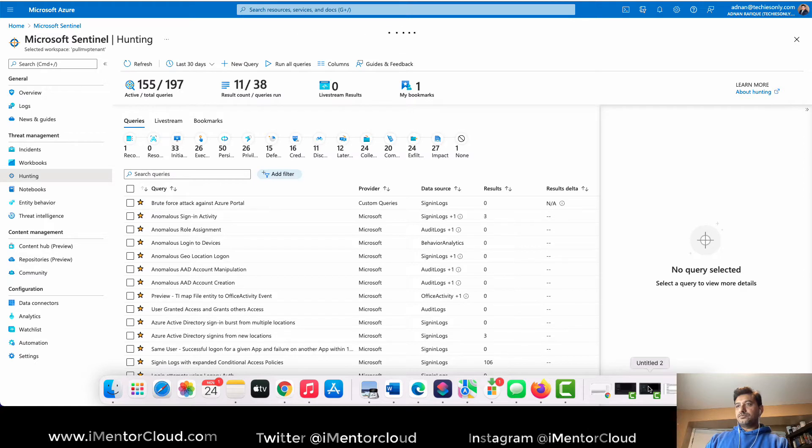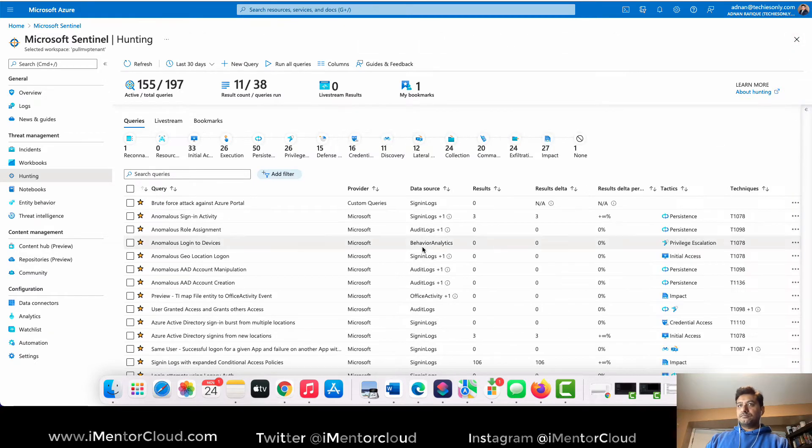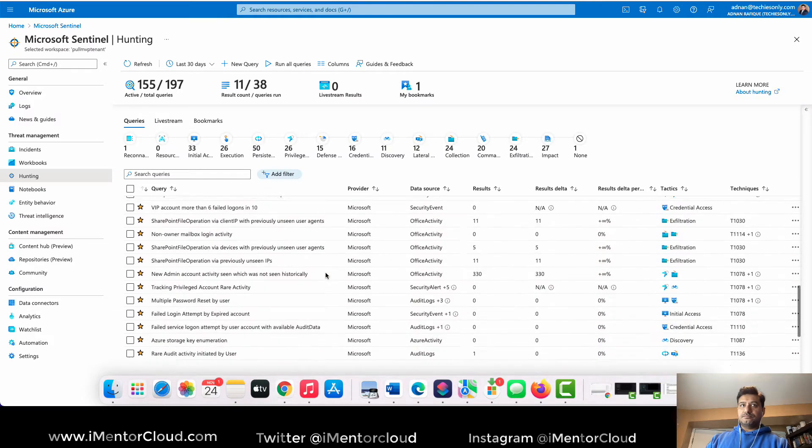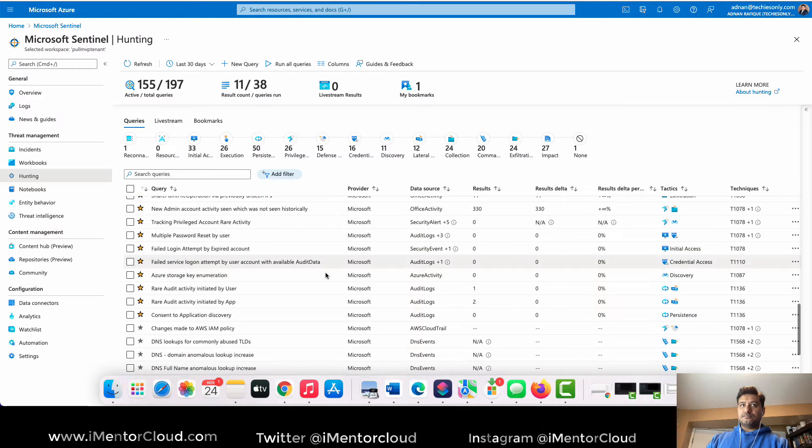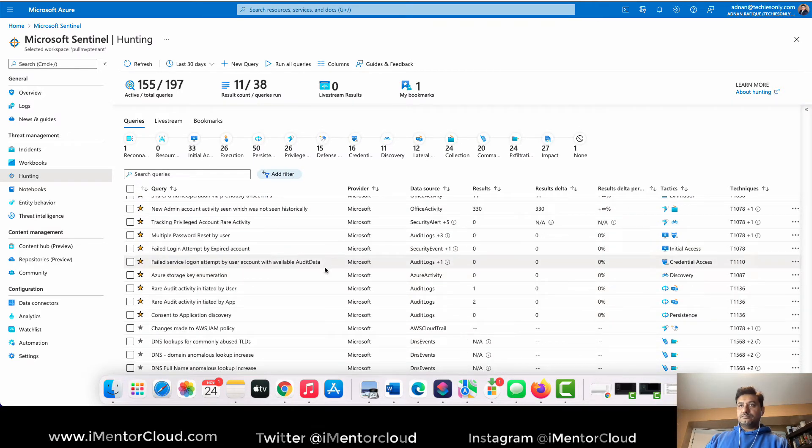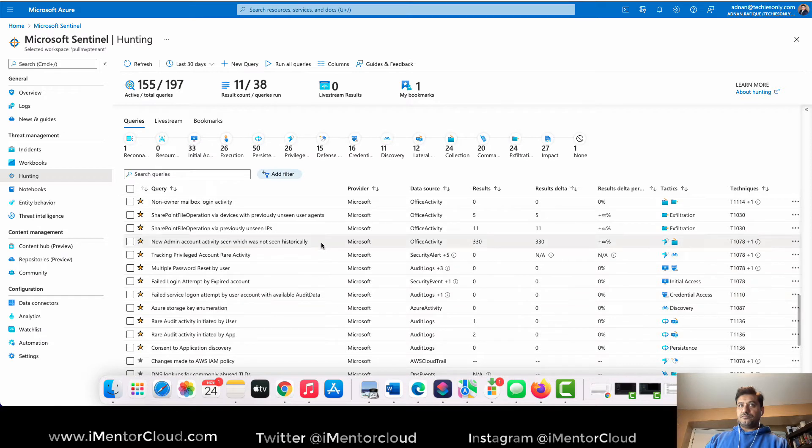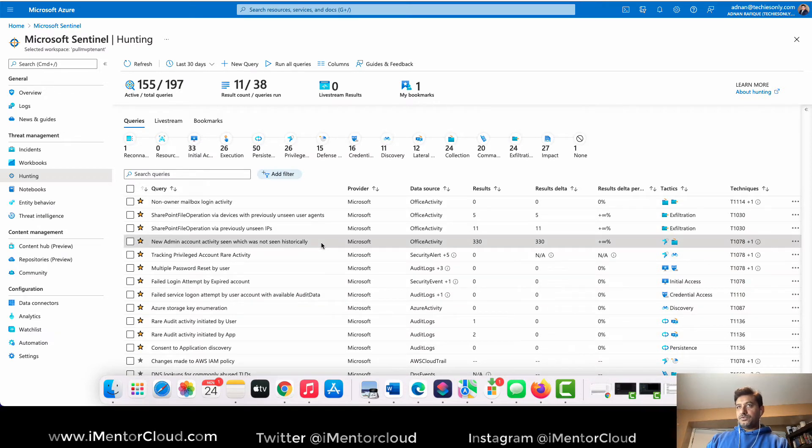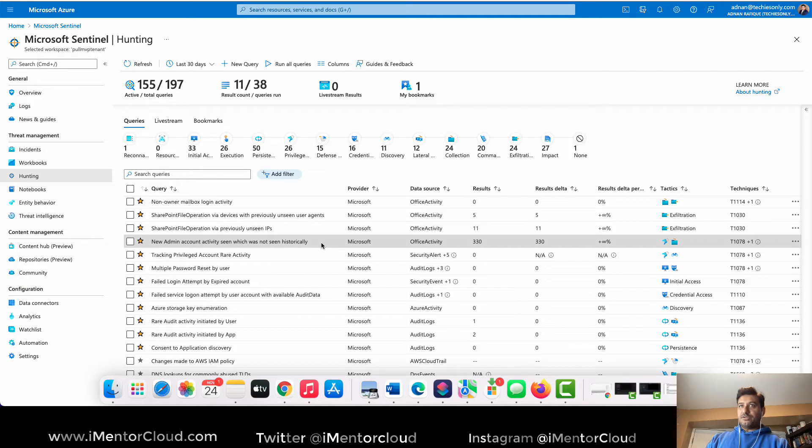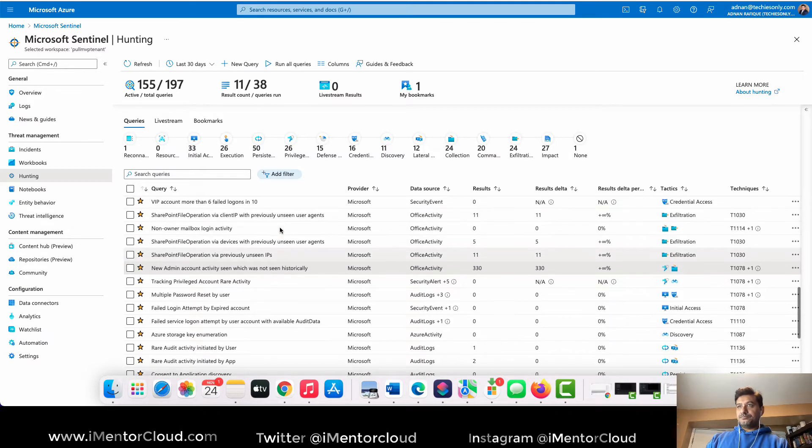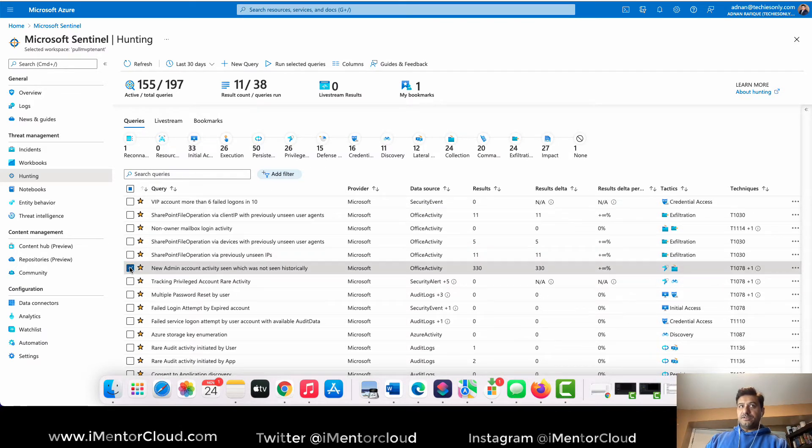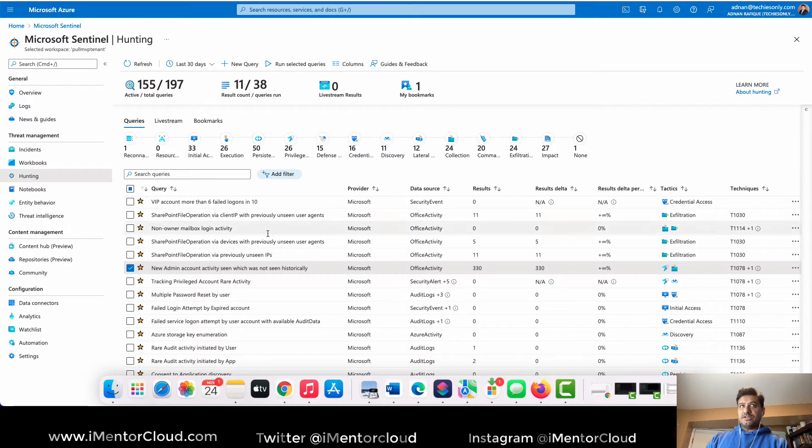So I don't need that. There were some admin account activities, let's try. Okay I'll try with this one, even more interesting right.